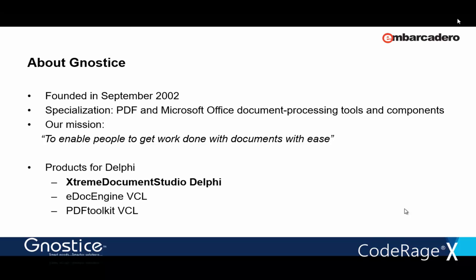That is our mission, to make it easy for you to work with documents and implement document processing functionality in your applications. We are fulfilling our mission with XtremeDocumentStudio, which is a complete document processing solution for developers. This product will have all the functionality that one needs to get work done with documents.